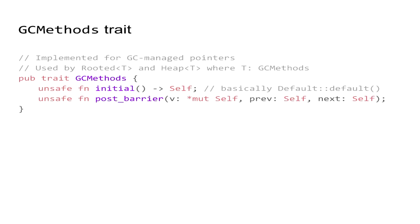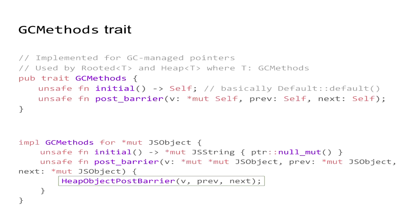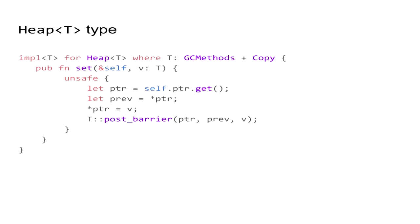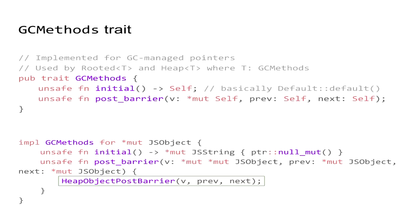So the solution to that is that we want to keep track of the pointed to reference values in the nursery from the tenured heap. So in Rust, we'll do it as follows. We'll create a GC methods trait that aims to encapsulate all those write barrier concerns, and we will then implement this for every raw GC managed pointer. In this case, it's worth noting that we have a post-barrier method which takes an address where the reference was changed, the value of the previous reference as well as the new one, which allows us to successfully track the changes. And for example, in the case of just regular JS object, we execute specific SpiderMonkey C API just like below.